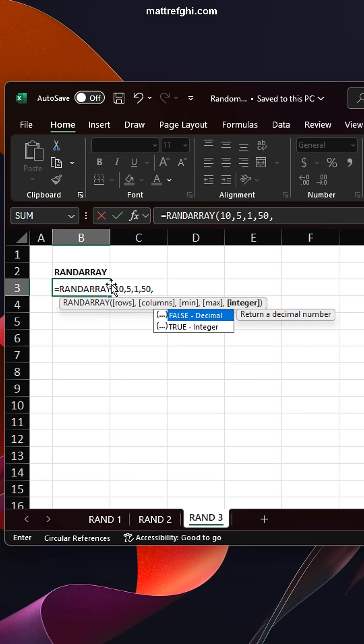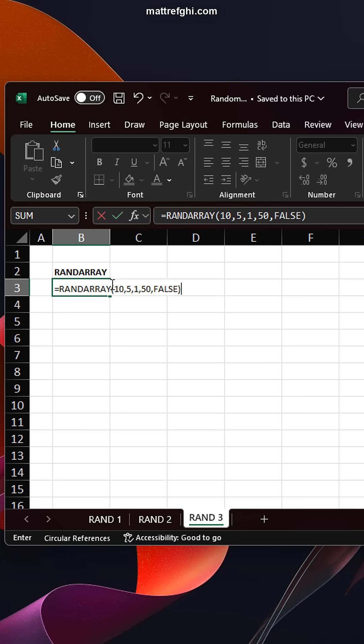And then the next question is, do I want a decimal or an integer? I'll go decimal for some extra precision, always like that. And then I'm going to press enter.